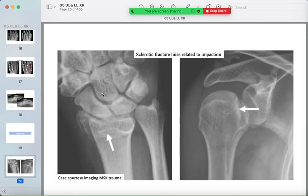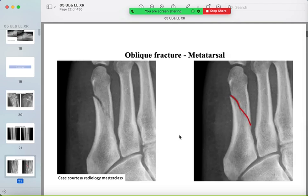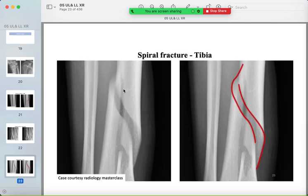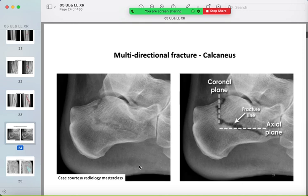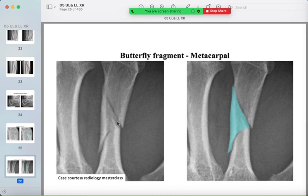Fracture types: a sclerotic line is also called an impacted fracture, seen in the distal radius and proximal humerus. A lucent line fracture and an oblique fracture are seen in the metatarsal. A spiral fracture is another pattern. In the calcaneum, fractures may be multi-directional — axial and oblique. A comminuted fracture has multiple bony fragments, and a specific pattern is named a butterfly fracture.